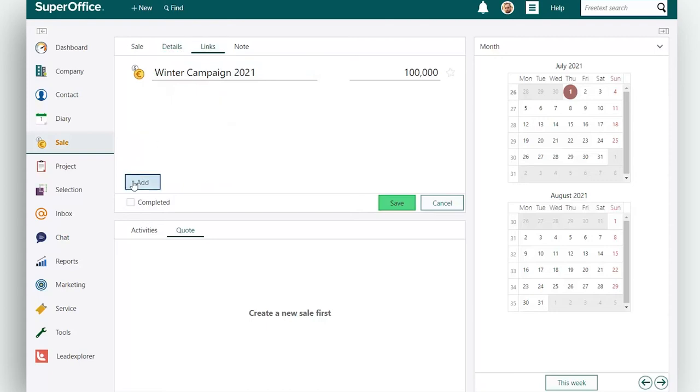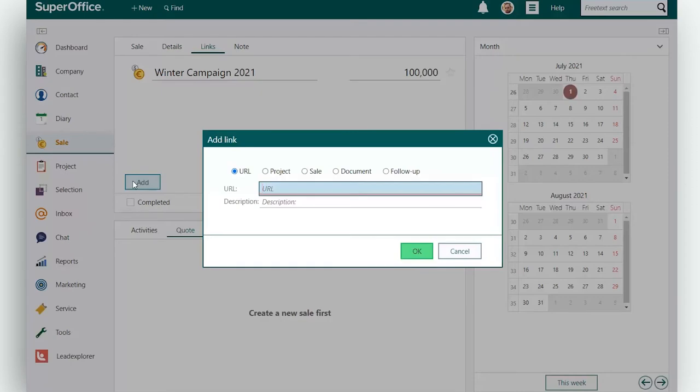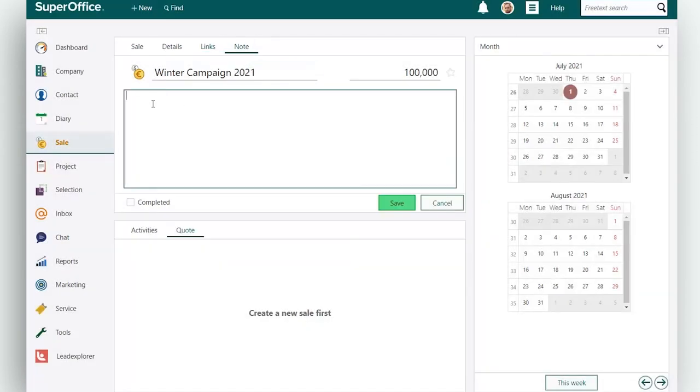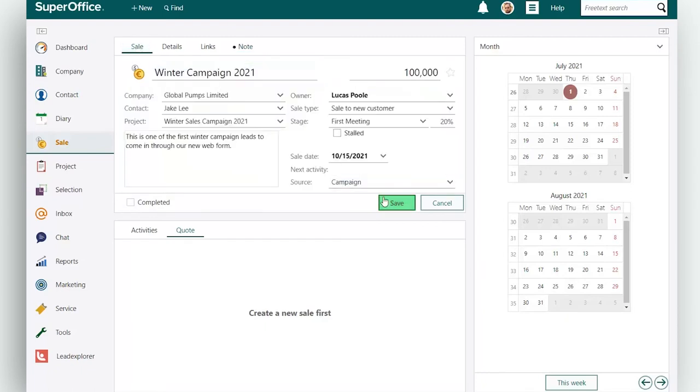In the links tab you can enter useful links related to the sale. And the note tab allows you to write comments and other useful information. Click save to save your sale.